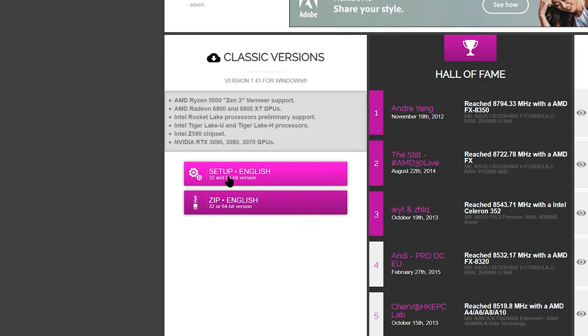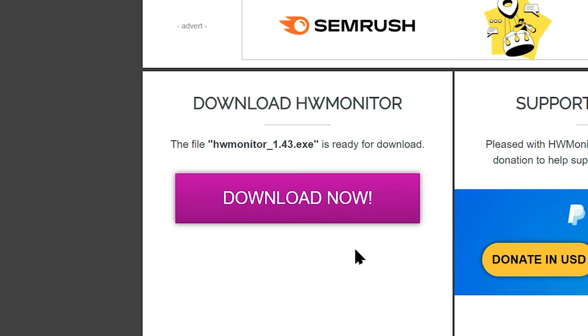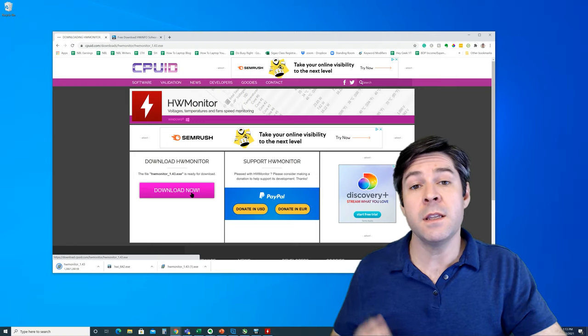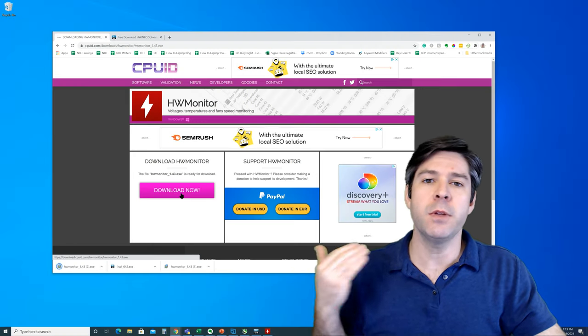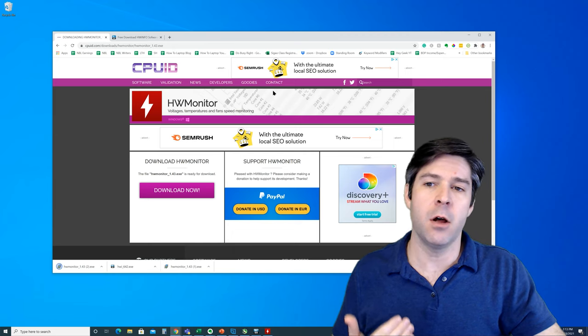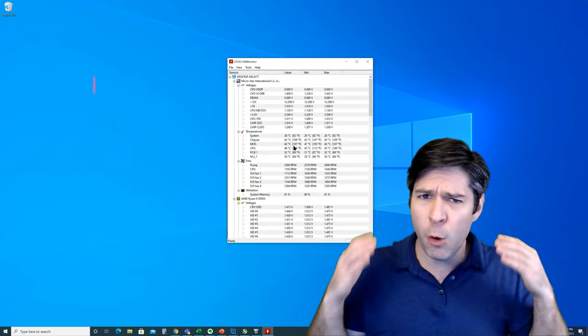Go ahead and navigate down to the setup file, click it, and then click the download now button. Once the program has downloaded, you'll simply open it up and install it just like normal.